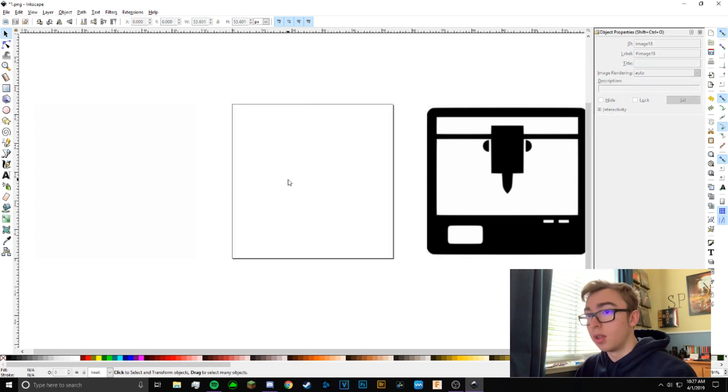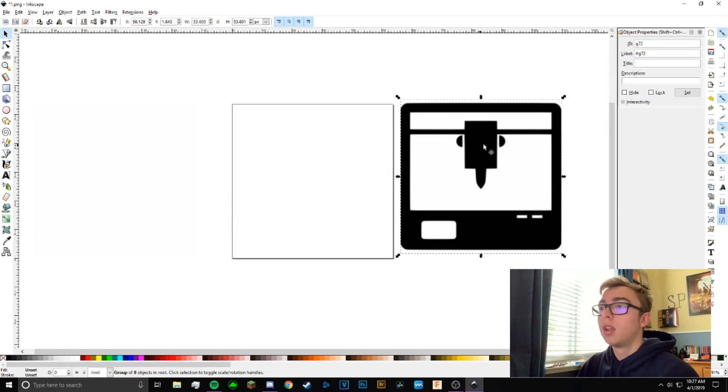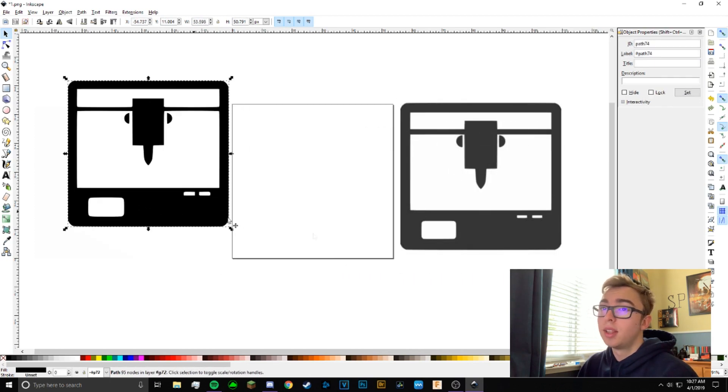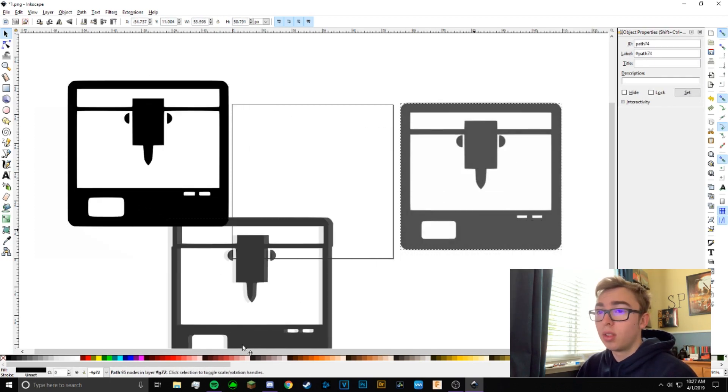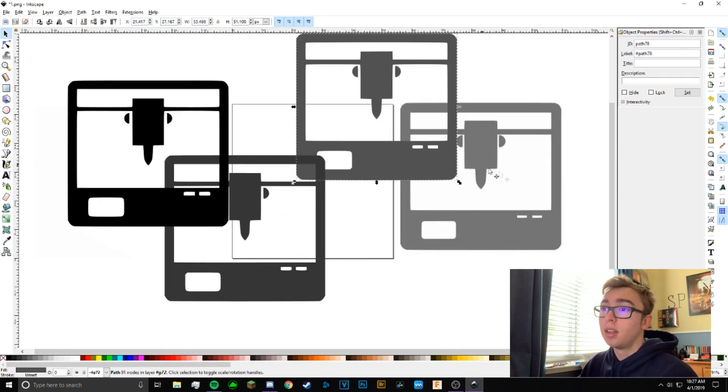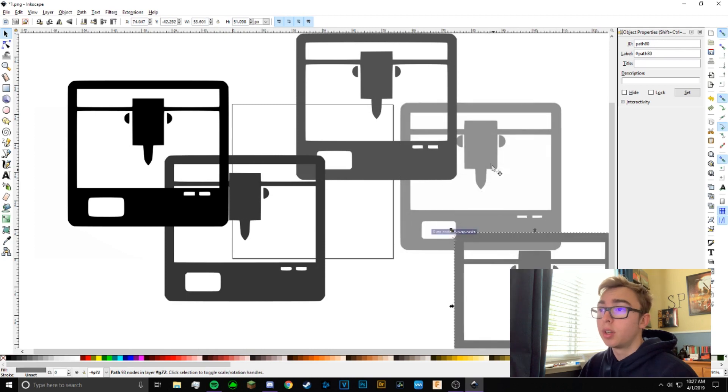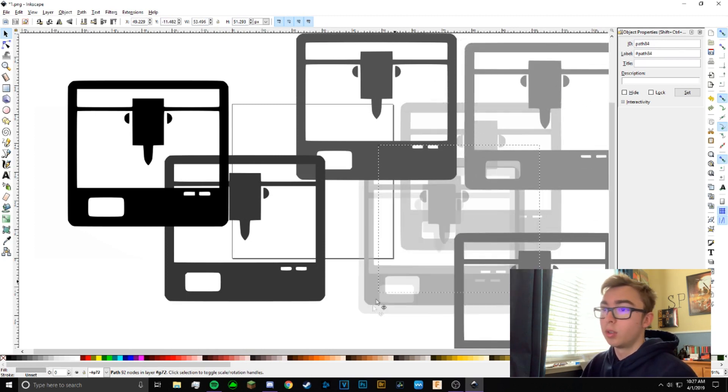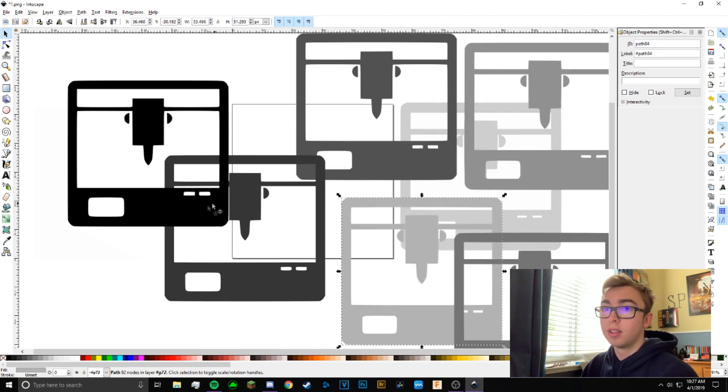You can delete this other one, you don't need that one. So now what we can do is separate this into all the different colors that it traced. It traced along the grayscale, so super light gray, super dark gray, and all that fun stuff.